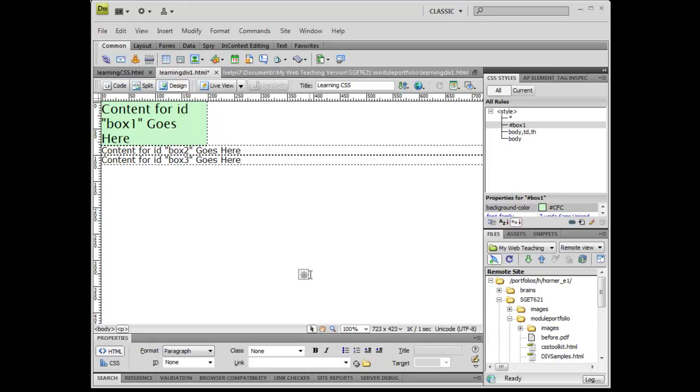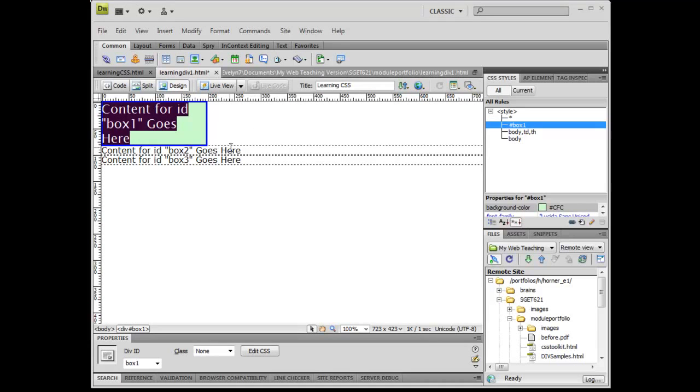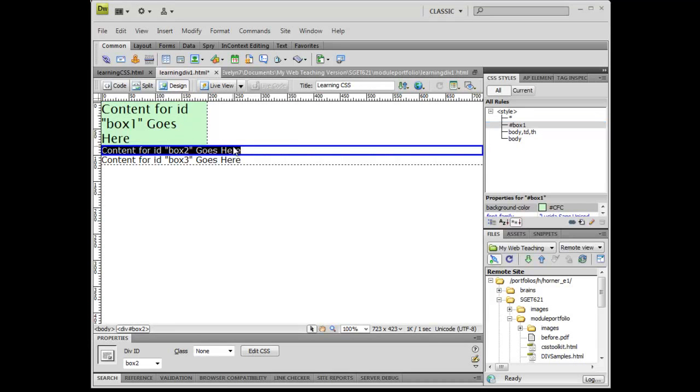Okay. Now, in this particular case, once I create that rule, I see my rule sitting right over here. Here's my box number one rule. Now, I'm going to do those same types of rules for my box two and my box three as well.